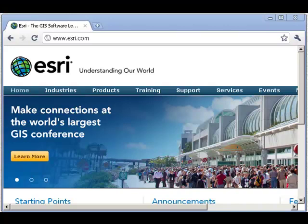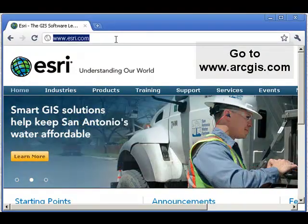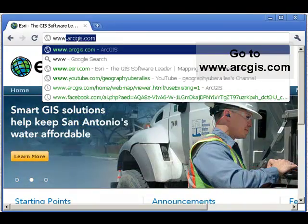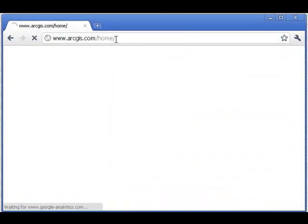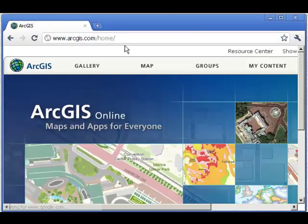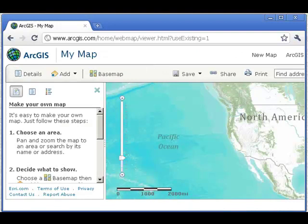Let's map those points. Fire up a web browser and go to ArcGIS.com. This is ArcGIS Online. Once there, select the Map button. I've got a base map.